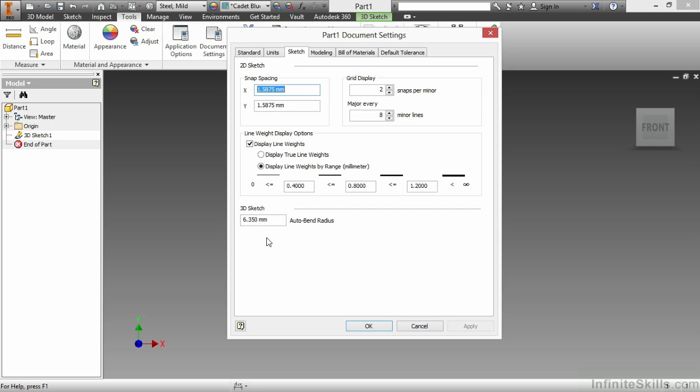That's where I can adjust it if I would like it to auto-bend to something else. Once the bend is in there, it doesn't mean I can't just go ahead and change the value afterwards. This just makes my life a little bit easier, especially if I have a consistent radius as I go through my 3D sketch tools.